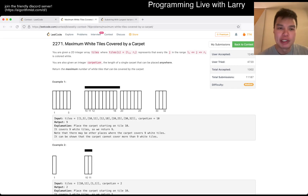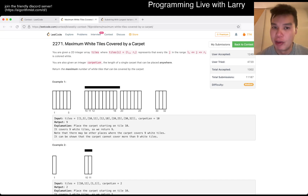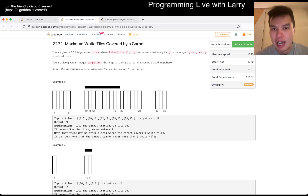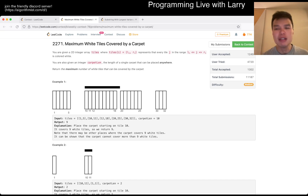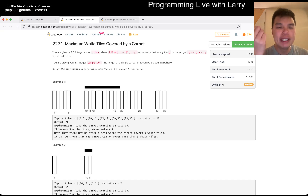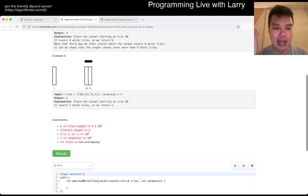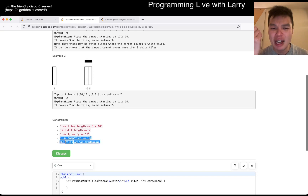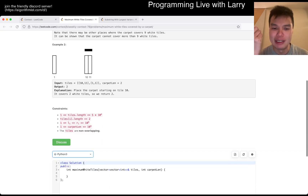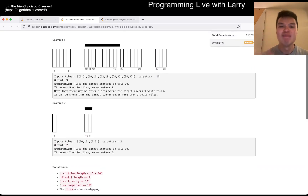I think there are a couple of ways you can do it, but most of it is going to be some variation of greedy or sliding window. One key thing to note is that the tiles are non-overlapping, and that allows you to implement it in a slightly easier way.